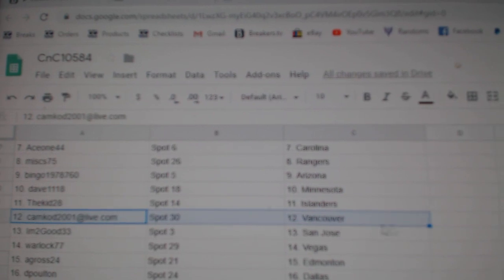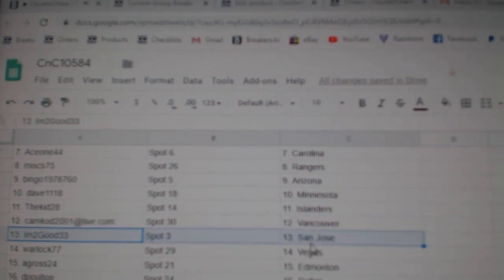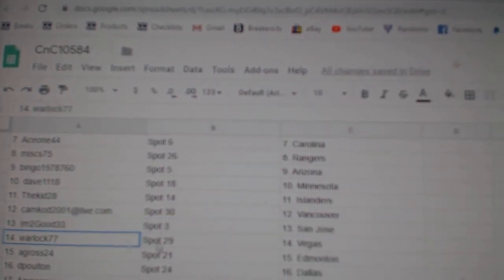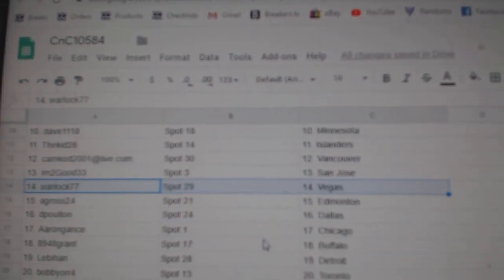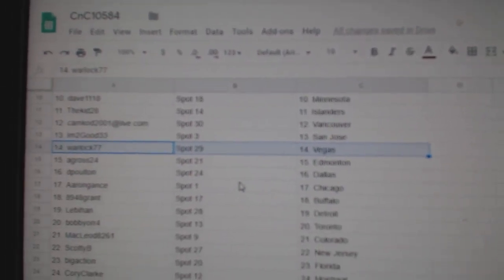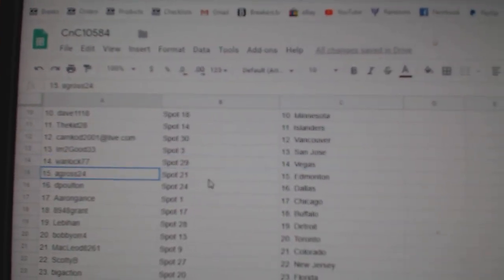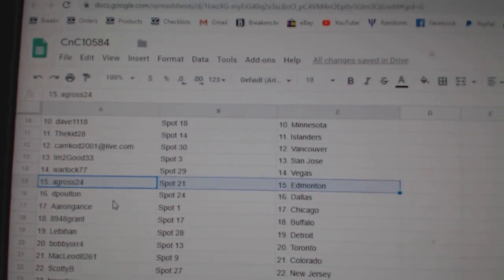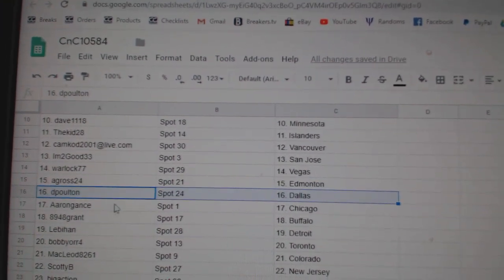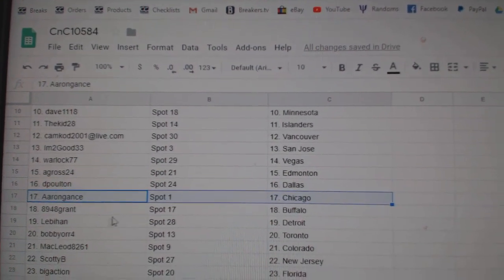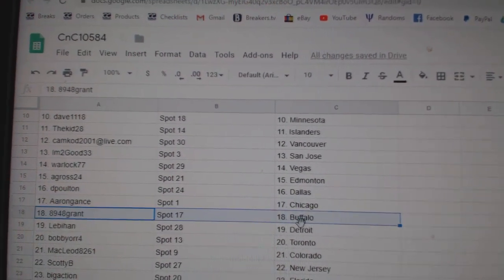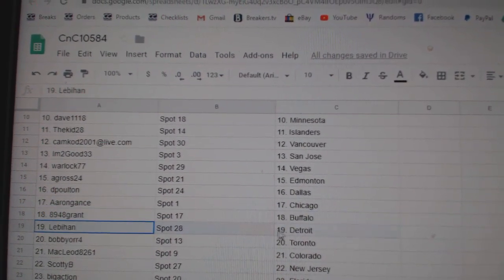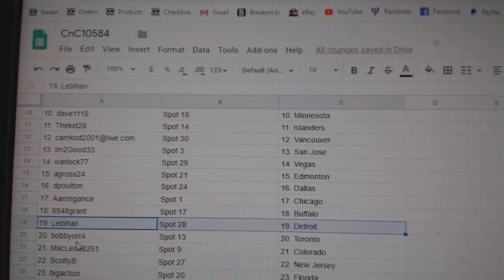Kidd's got Islanders, Cam Cloud Vancouver, IM2 Good San Jose, Warlock's got Vegas, A-Gro's Edmonton, DP's got Dallas, Aaron's got Chicago, Grant's got Buffalo, Leb's got Detroit.